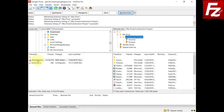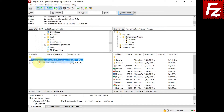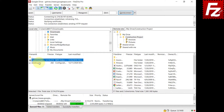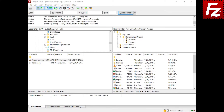Upload your file normally. Note that the last modified date and time on the remote file is the same as on the local file.